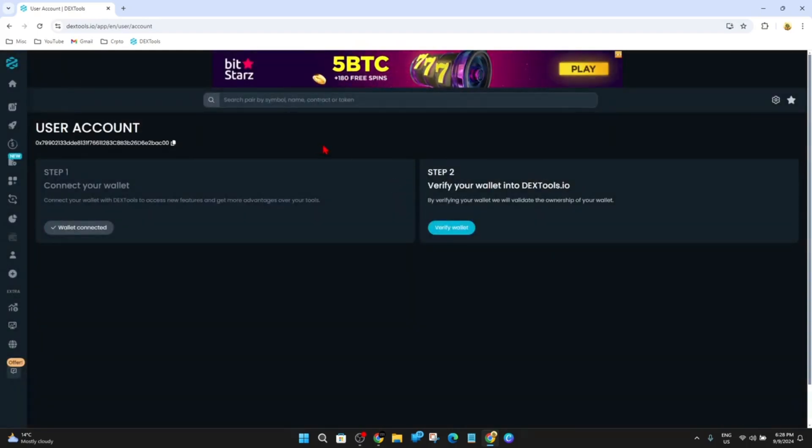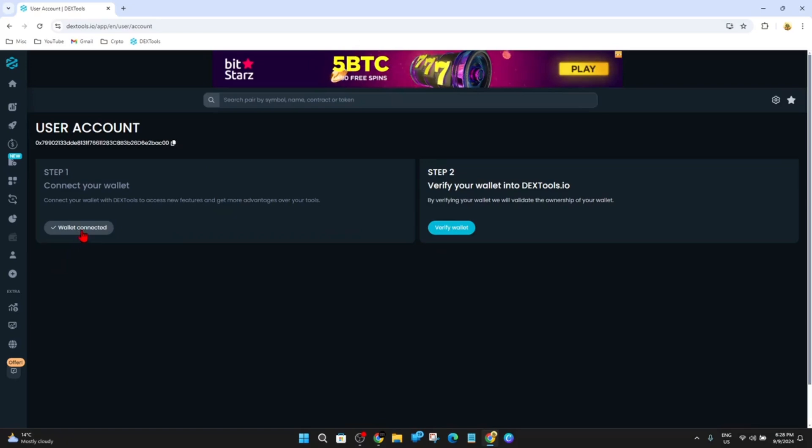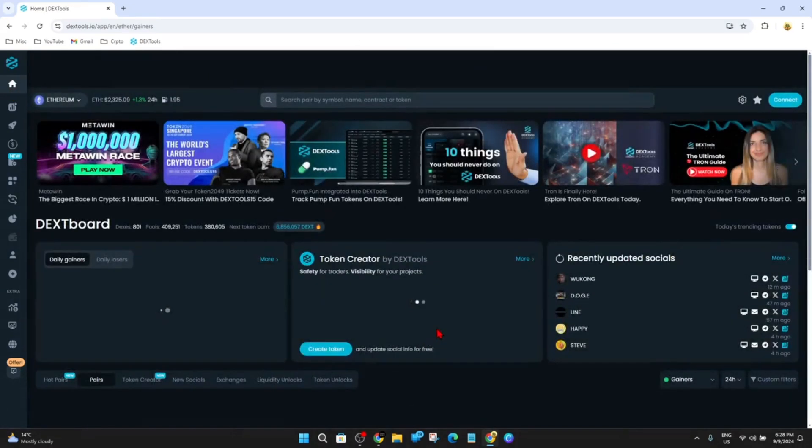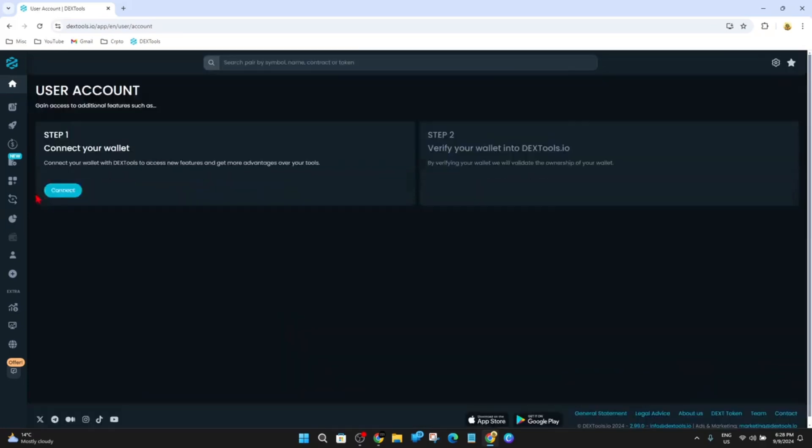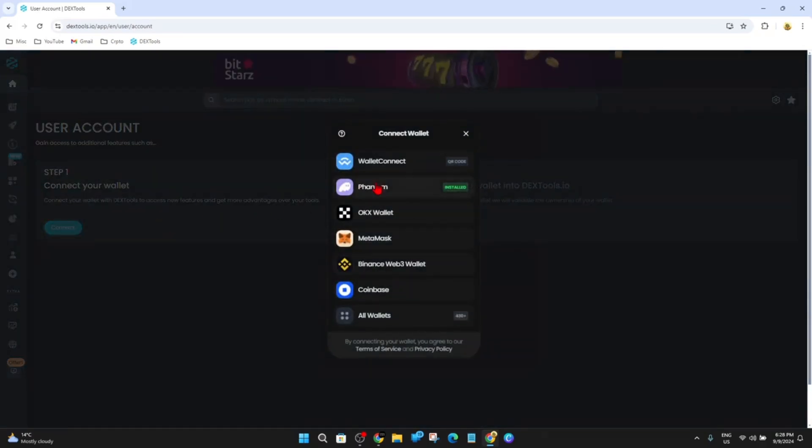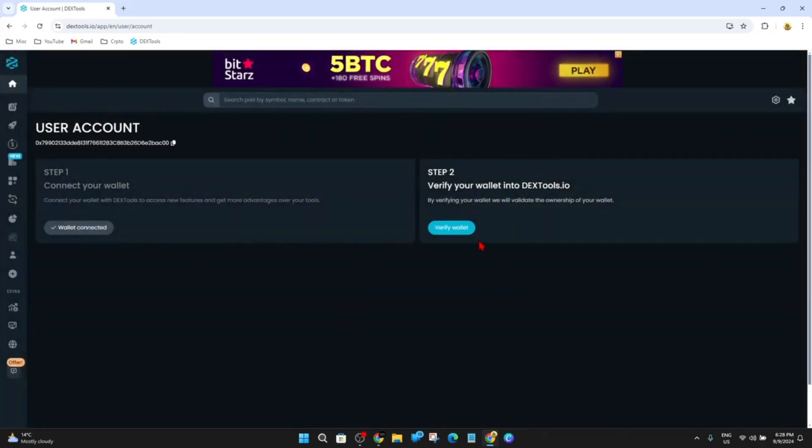And now this is going to log me in. And if it's logged you in, it will say wallet connected here. And if I go back to Dextools, for some reason it says connect, but it's already connected. Let's do this again.